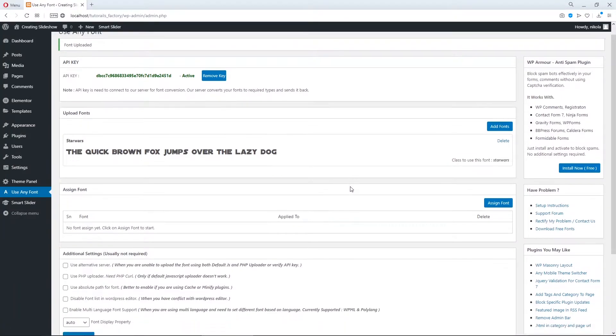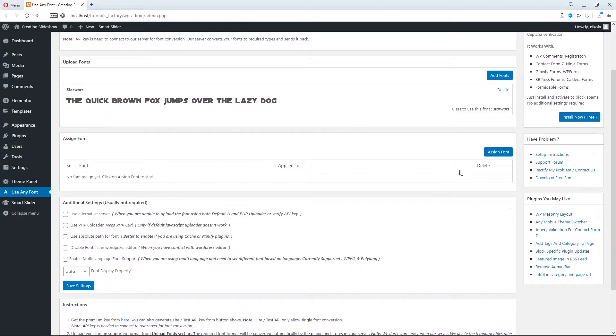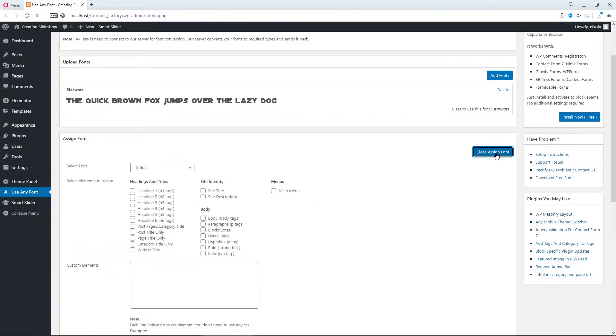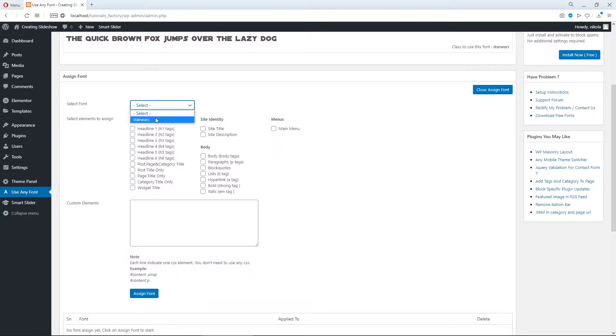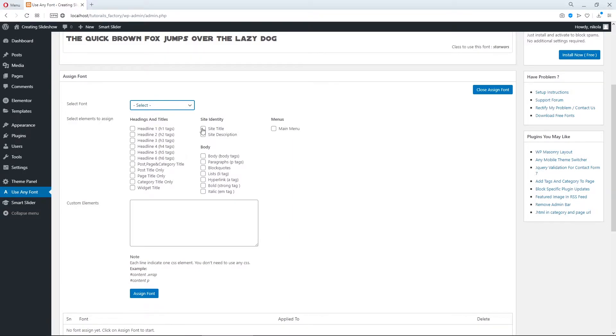Now let's assign our font but assign to what? Here are the options and here you can select many other fonts if you have them. Here you can check where you want to assign your font but we need a custom element.